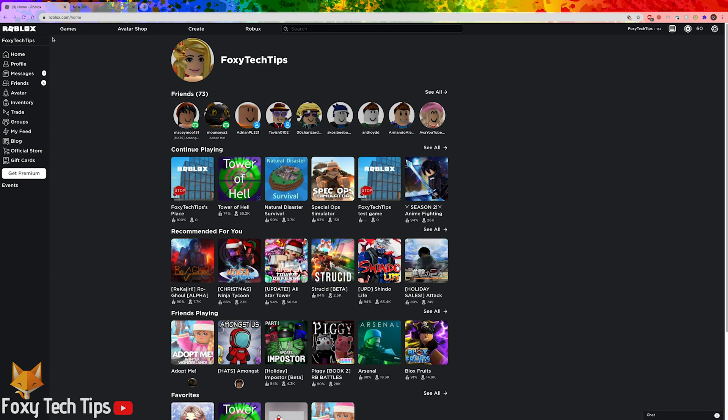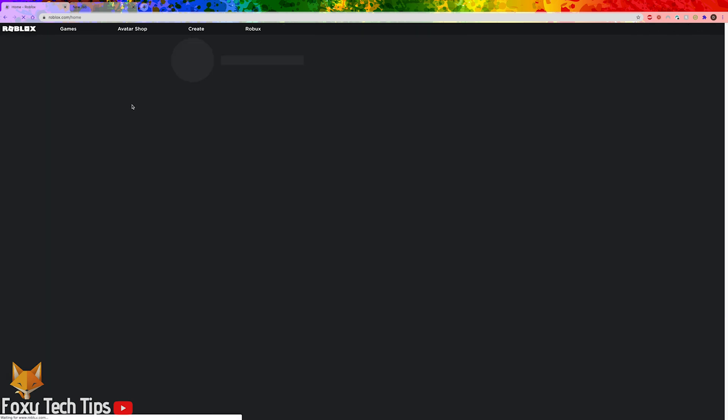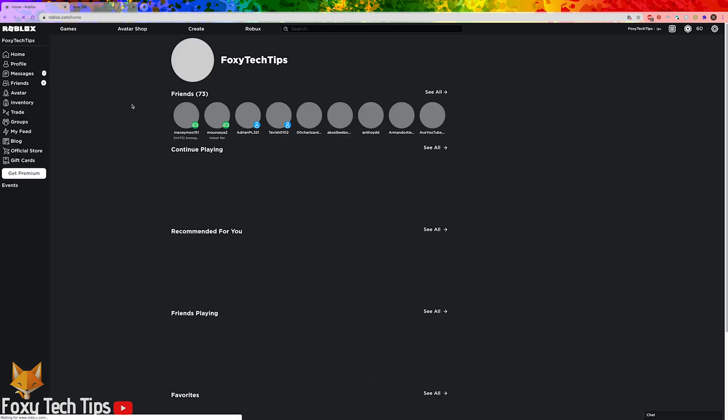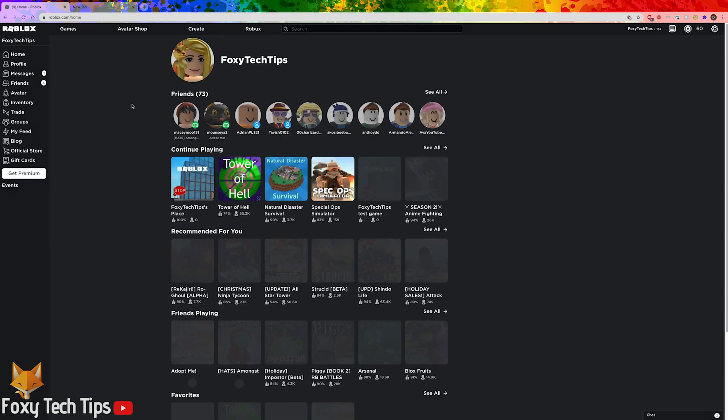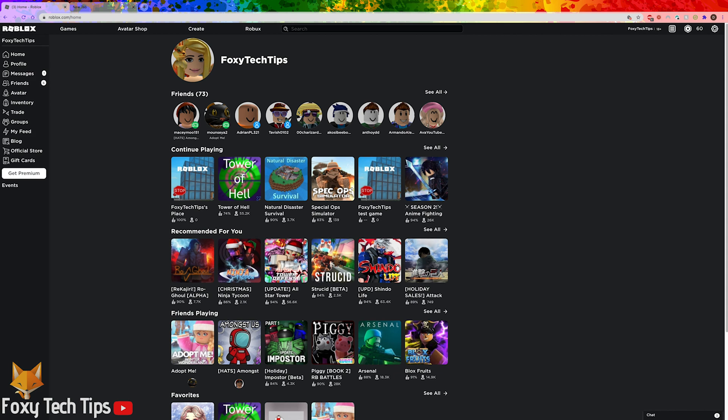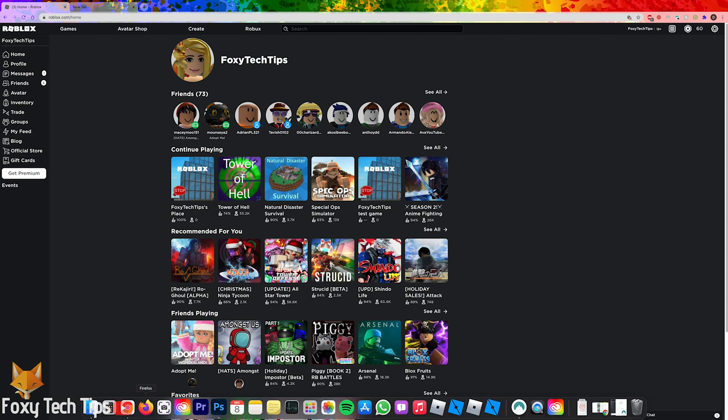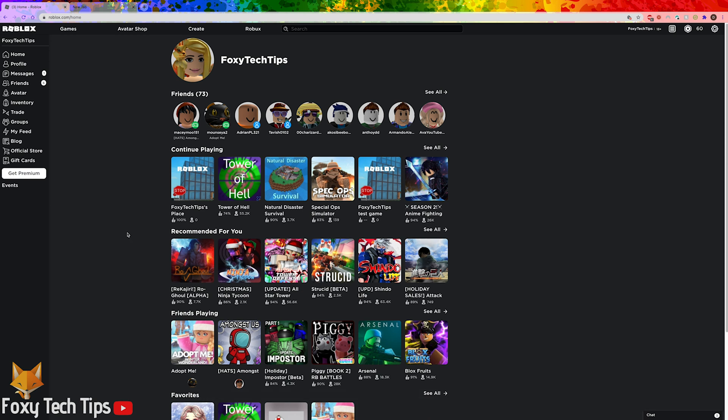This is only available on PC using the Chrome browser. If you are on Safari or another browser you'll need to install Chrome first to do this trick.